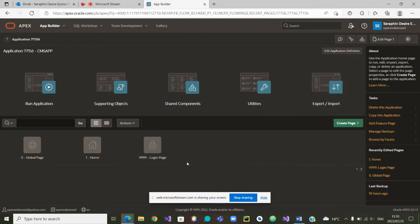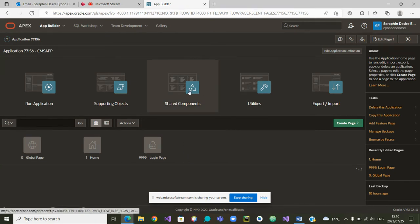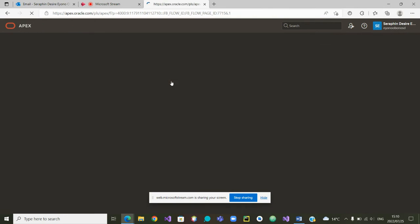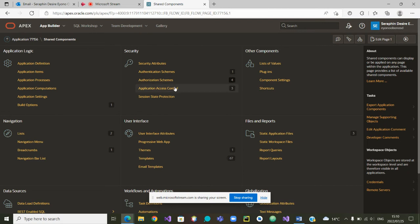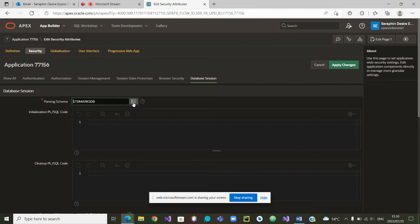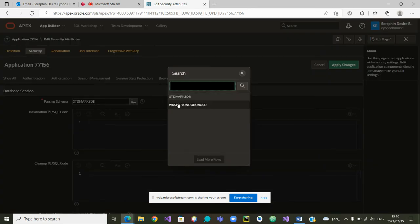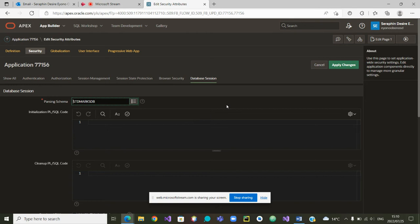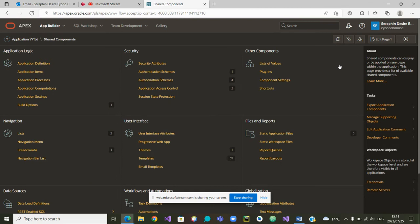But we first have to check that we are in the correct database. We need to go to our shared components. Once in the shared components, we look at the security attributes. Inside the security attributes, we can choose the database session. From here, you will see that there are two schemas, and the one we are interested in is the Student Max database.